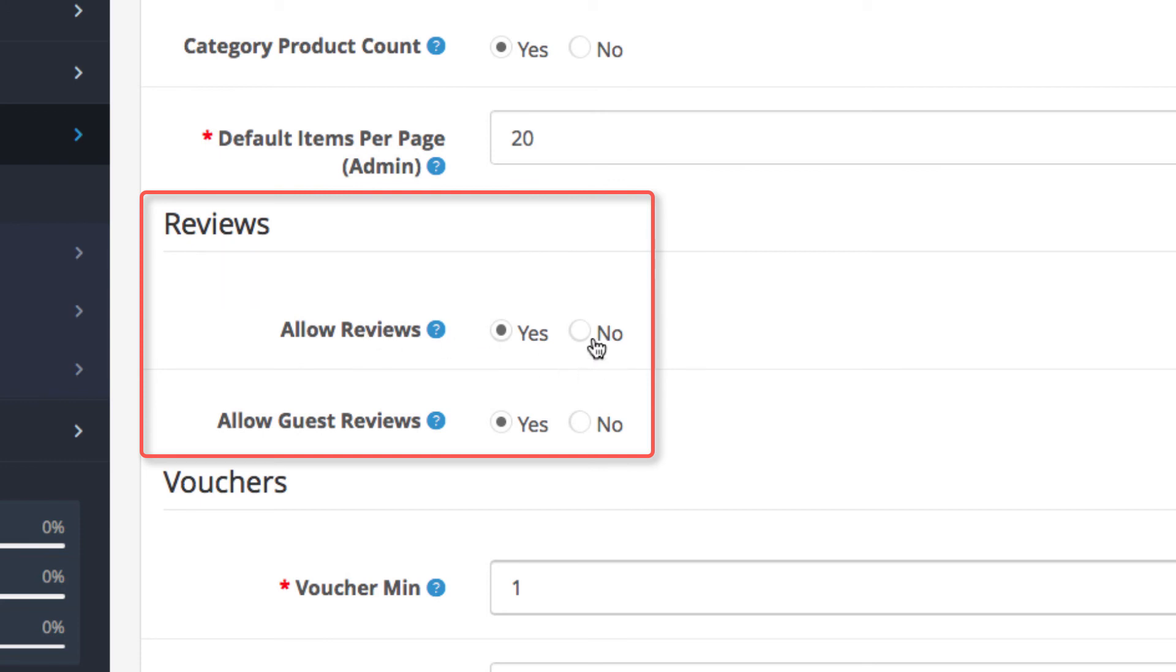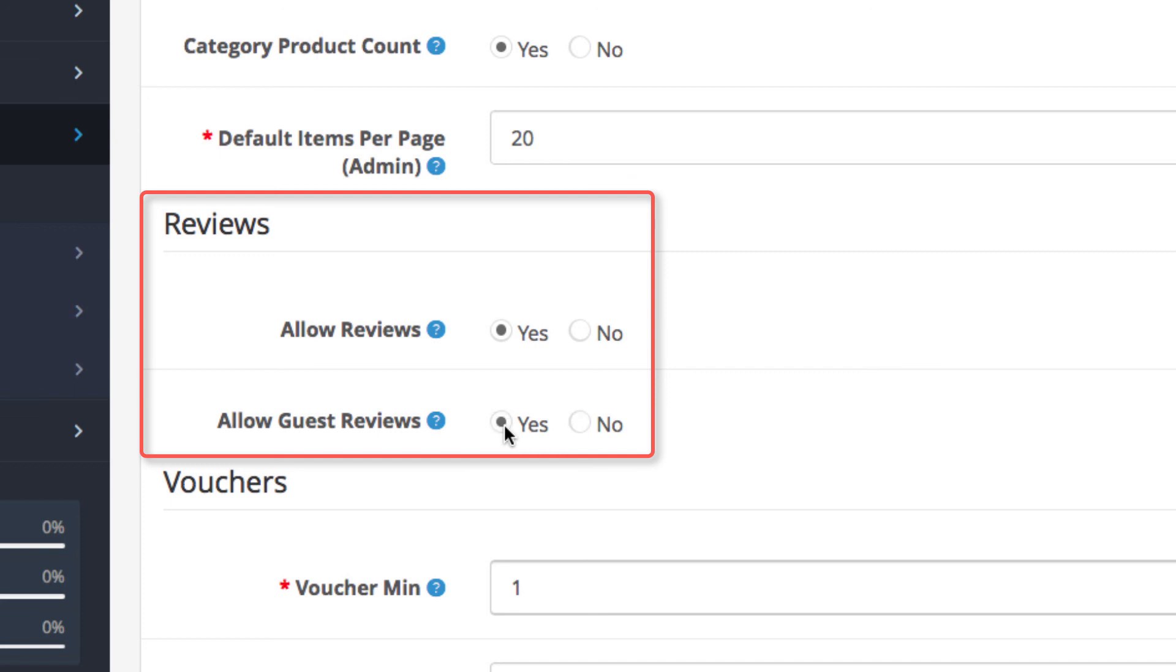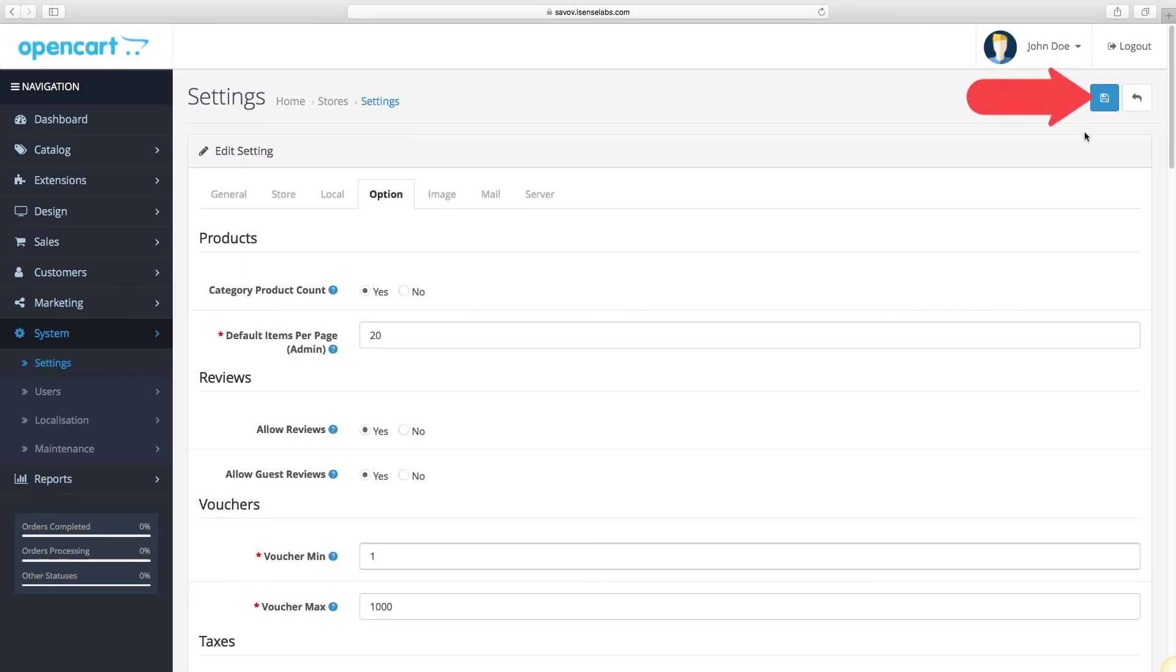Allow reviews will enable or disable the function entirely. If you select no, customers will not be able to leave reviews on your products. The next field is allow guest reviews. Selecting no will restrict guests from leaving reviews, and this means that only registered customers will be able to comment on your products.